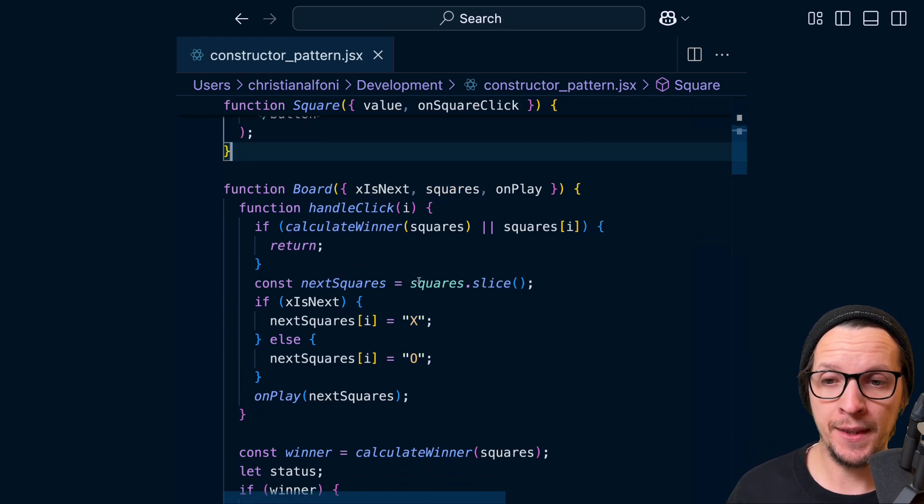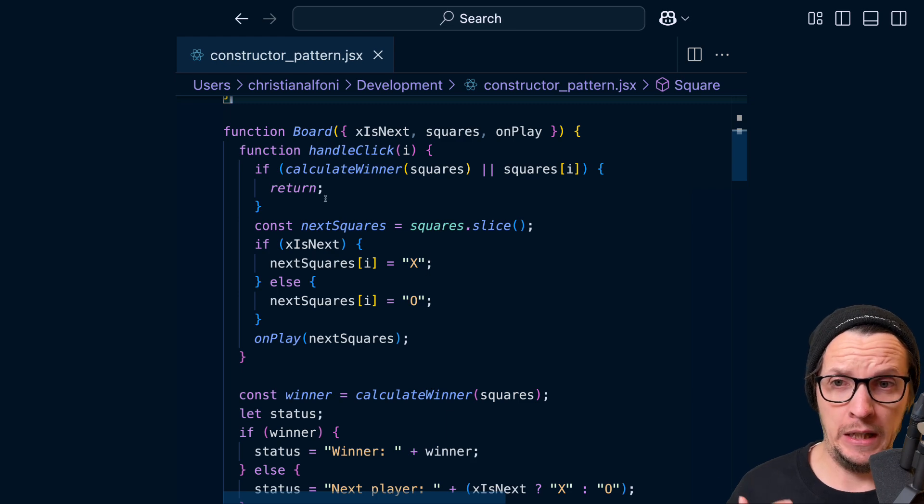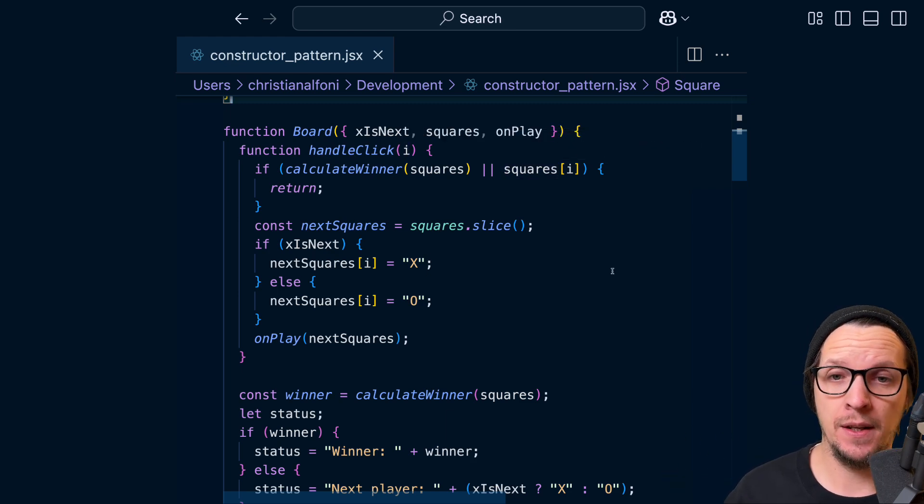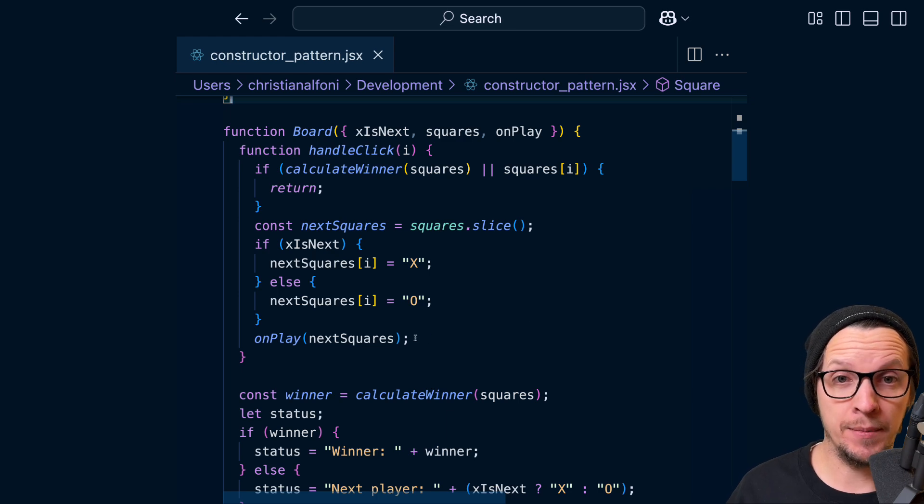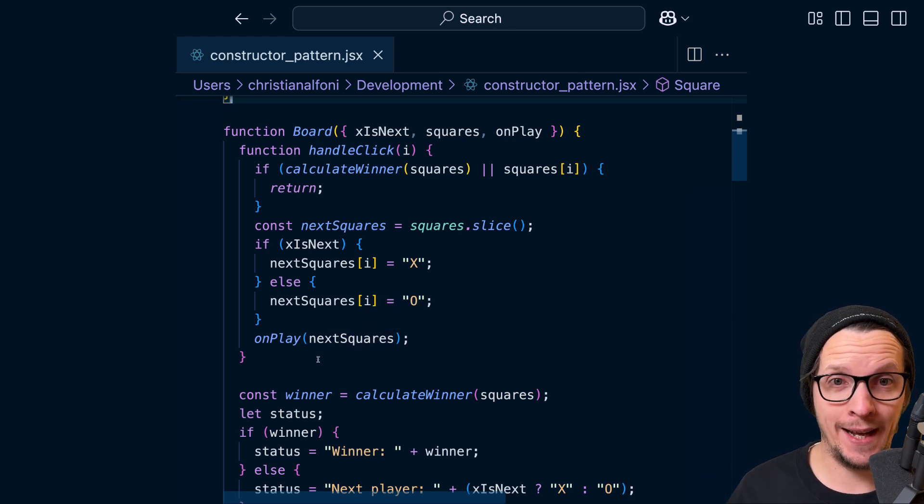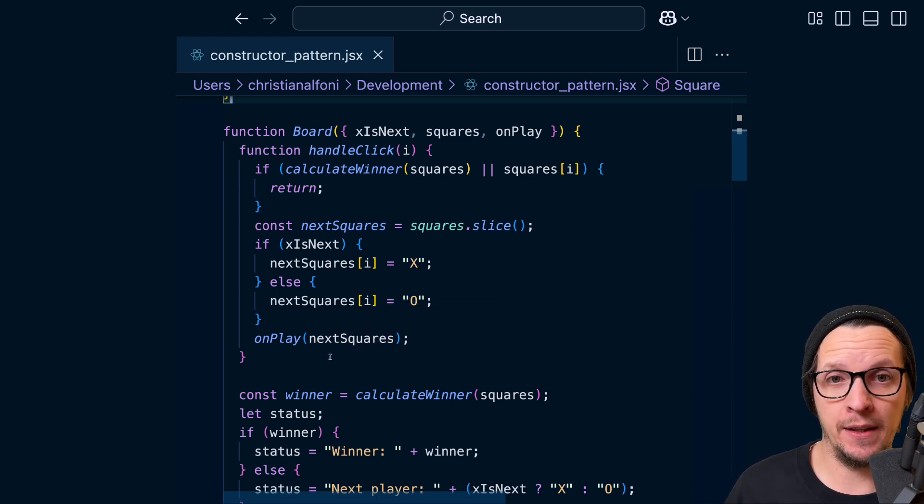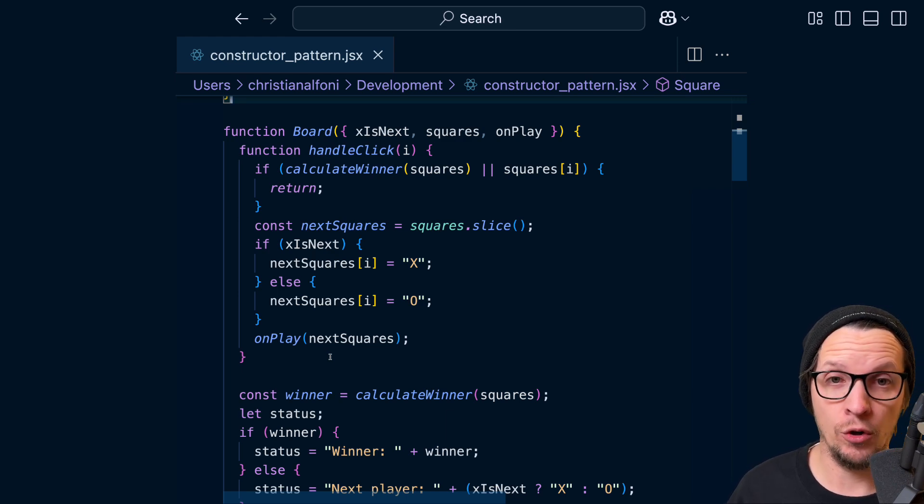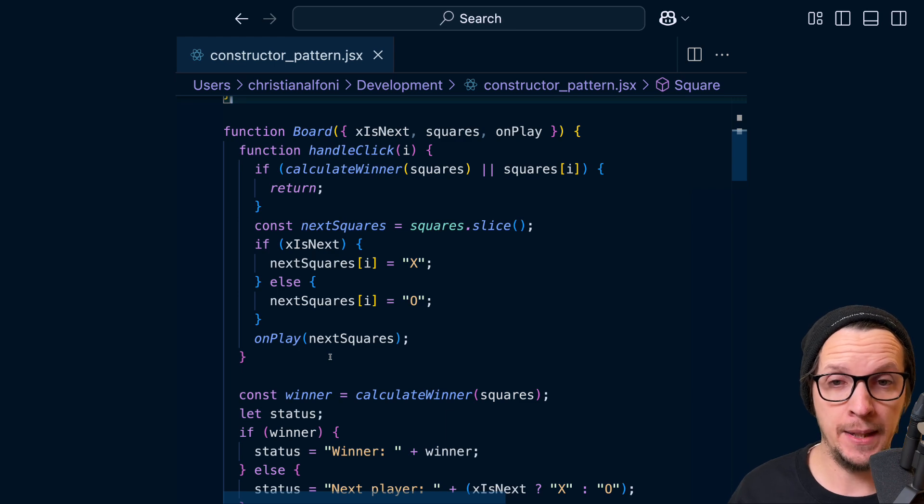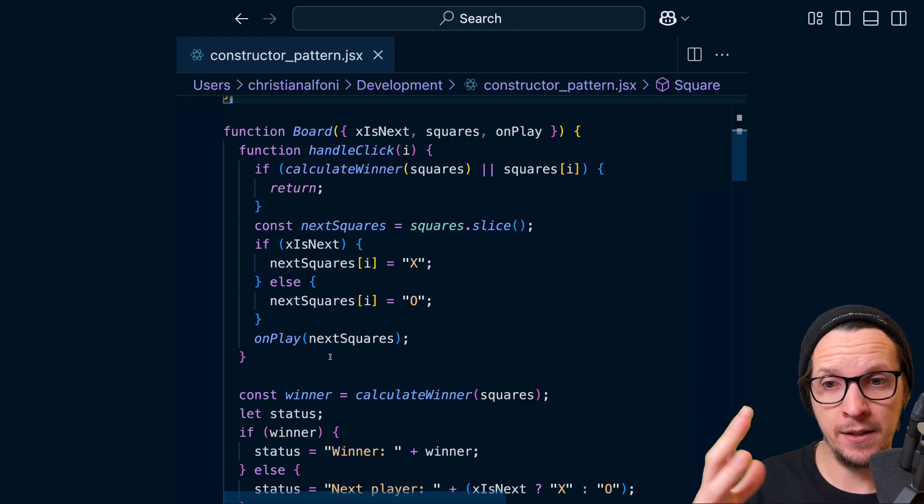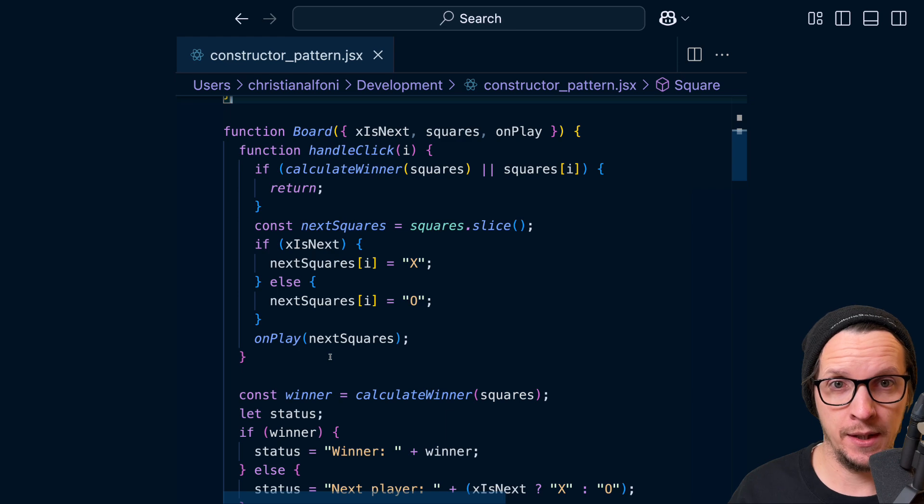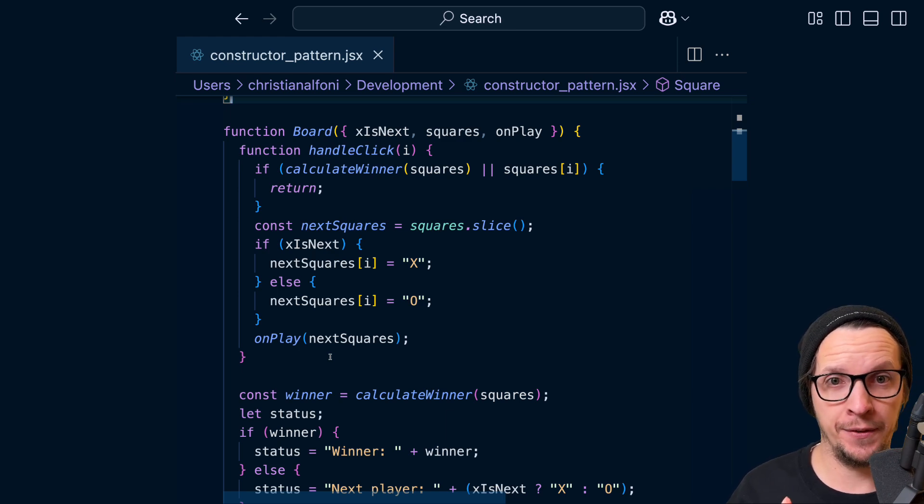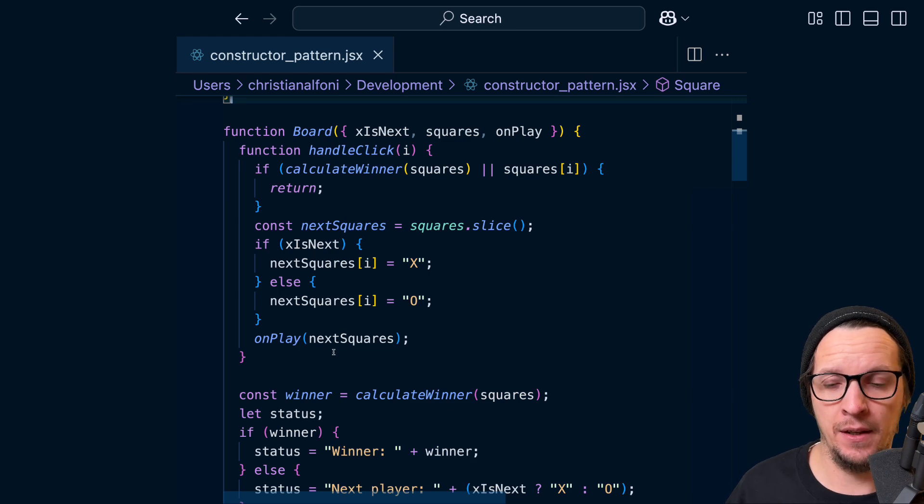But now if we move to the next component, the Board, again we see the name, we see its dependencies, but then we jump straight into implementation details of a handleClick. Now we haven't read how the UI is built up for this component yet. So we don't know when this handleClick is called, what this 'i' means - the argument to handleClick. And we get distracted by all these implementation details, which is harder for us to reason about now because we don't know what this board is yet.